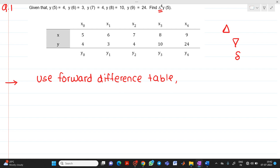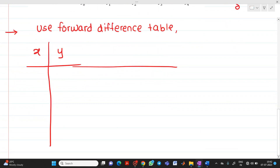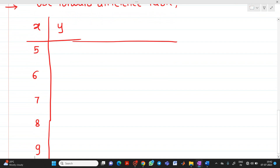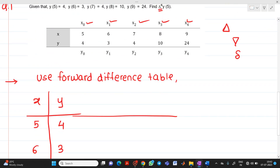We have values x0, x1, x2, x3, x4. We prepare the table with x values: 5, 6, 7, 8, 9, and corresponding y values taken from the table: 4, 3, 4, 10, 24.